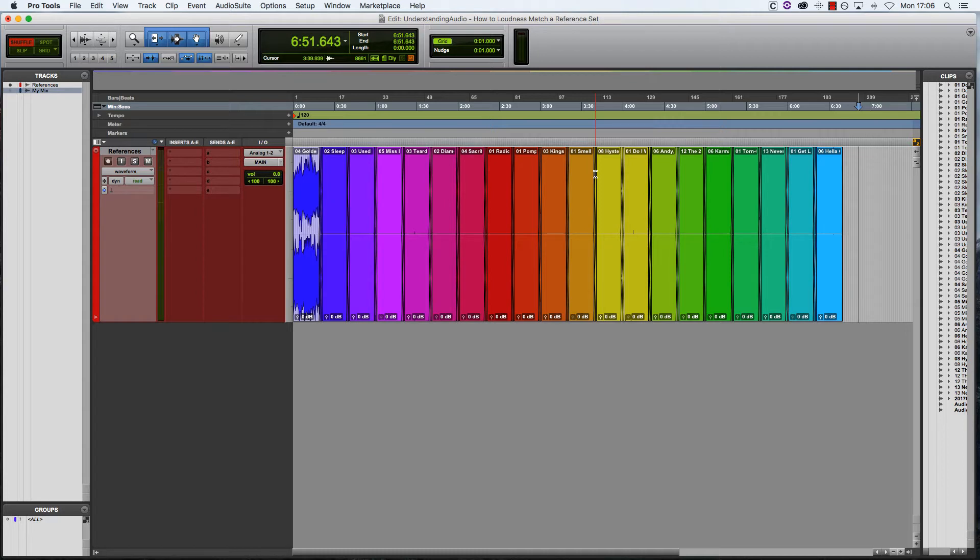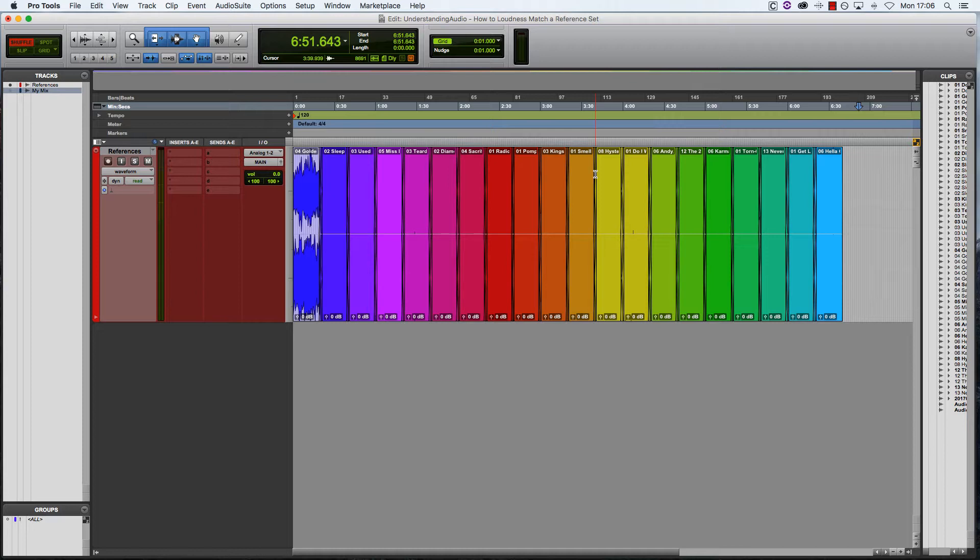Now today, I want to show you how to loudness match the tracks in your reference set to each other. The reason why we do this is because even half a decibel of a difference in perceived loudness can influence our decisions as to what sounds good. More often than not, our brains perceive louder as better, and that's really what caused the loudness wars.